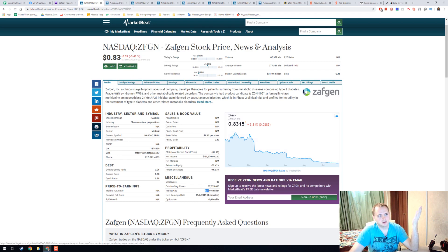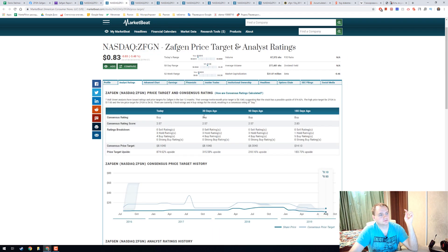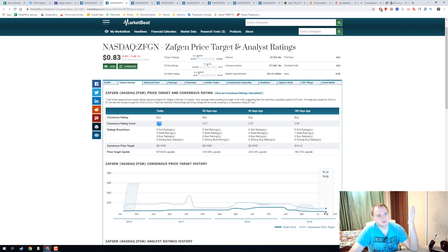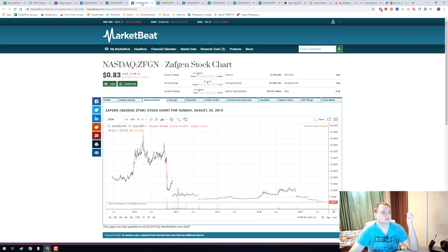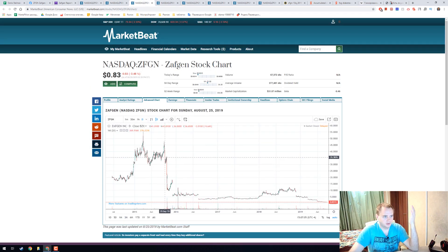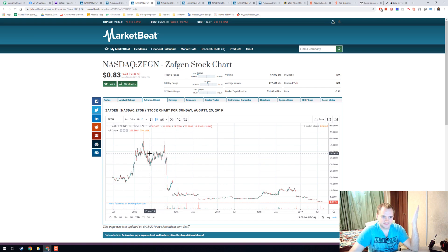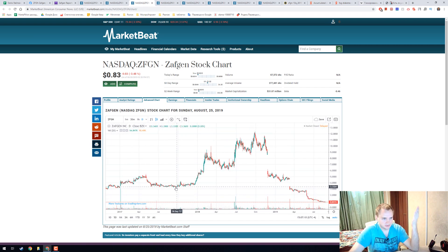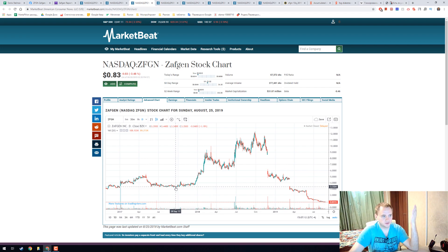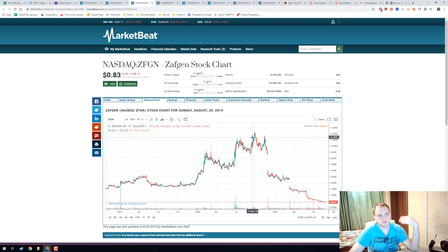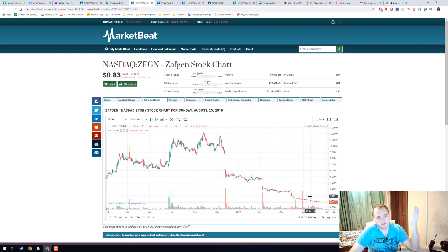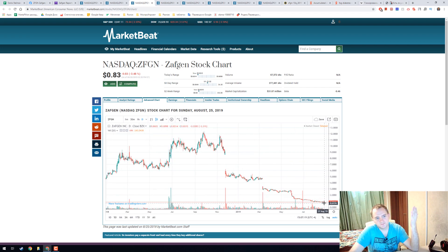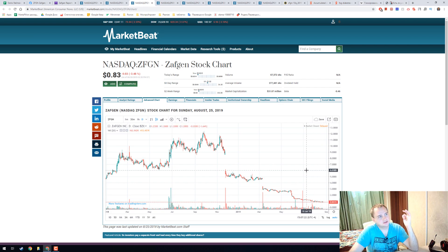We have market cap 31 million and it's really small. We have consensus price target 2.5 with 7 analysts, which is a really nice number. We have this chart, it's looking not really nice. It was 38 dollars at some time, it was 3 dollars, then it grew back to 11 and now it's only 0.8 dollars.